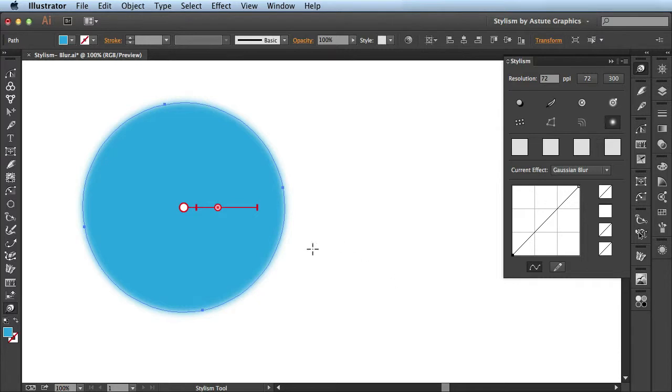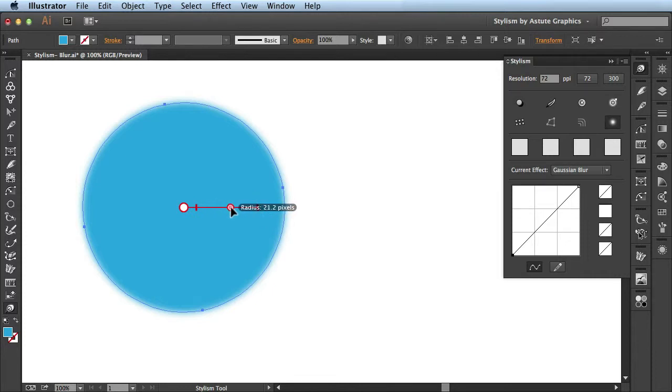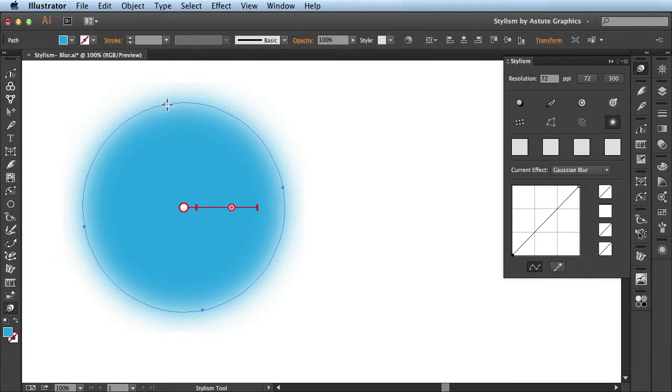What Stylism does is it allows you to make changes to your blur using this annotation system you see here. If I click and drag, you see it's going to increase the pixel count. Now I have it set to 23, and when I release, you see it's blurred out my shape.